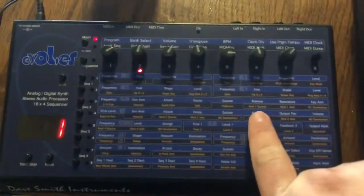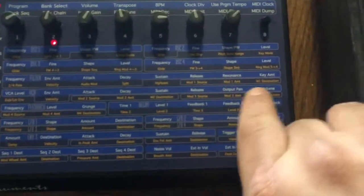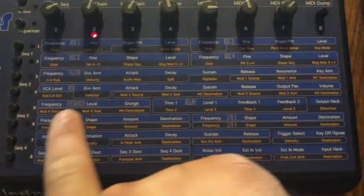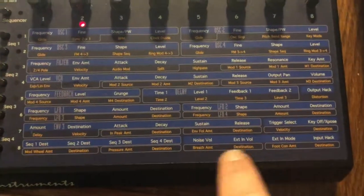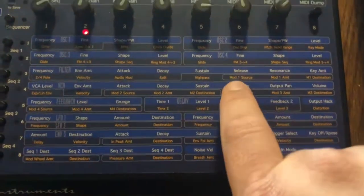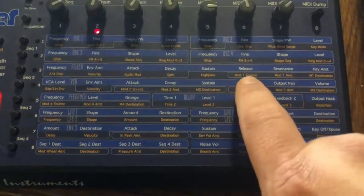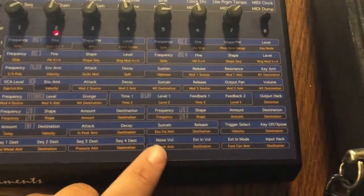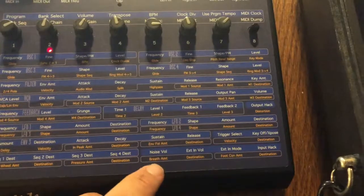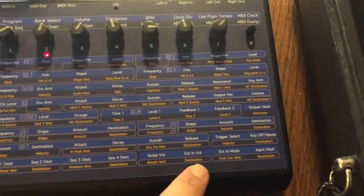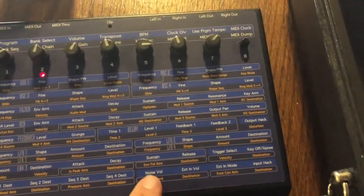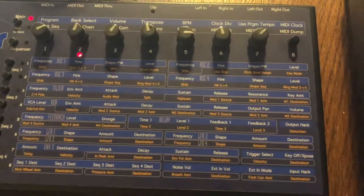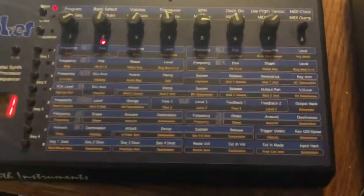What you want to do is check mod 1 source, amount, destination — or mod 2, 3, 4, or the dedicated breath mod routing. Up here in the 1, 2, 3, and 4 mod slots, if the source of one of those is not breath, or if the dedicated breath section is set to zero or off, and none of them show MIDI breath as a mod source, your patch is not configured for breath control at all.